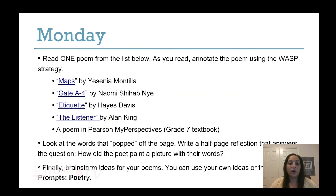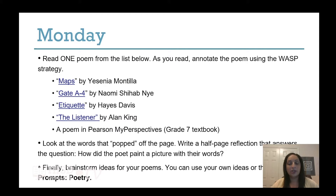On Monday, you will read one poem from the list below. As you read, annotate the poem using the WASP strategy, which can also be found in the resources section of the at-home website. You have four options: Maps, Gate A4, Etiquette, and The Listener. All four poems can be found using links to online websites. If you cannot access these poems, please feel free to use a poem in your My Perspectives 7th grade textbook. Look at the words that popped off the page and write a half-page reflection answering: how did the poet paint a picture with their words? Finally, brainstorm ideas for your poems using your own ideas or the Writing Prompts for Poetry in the resources section.